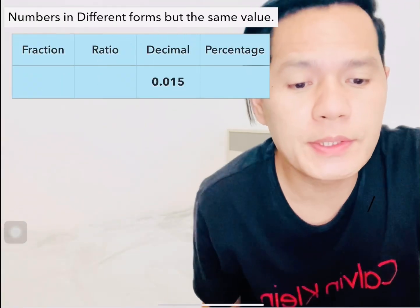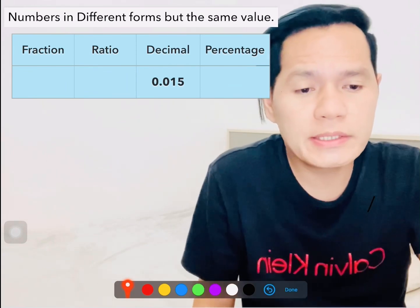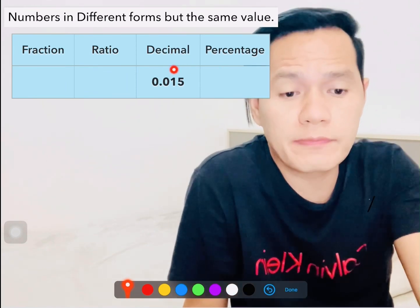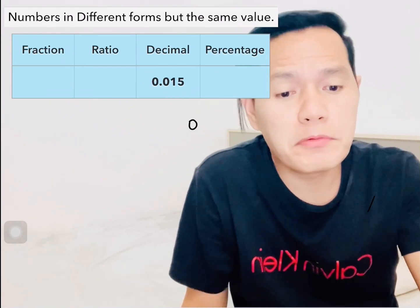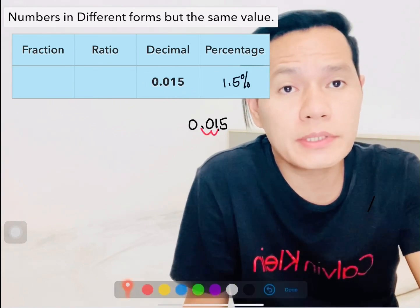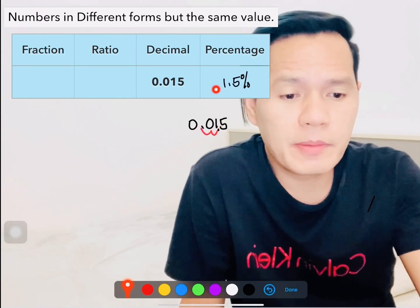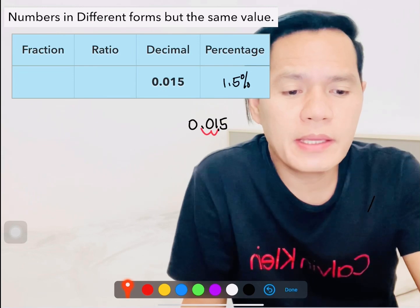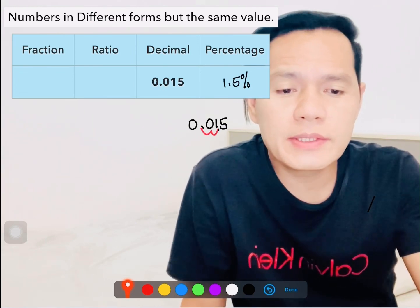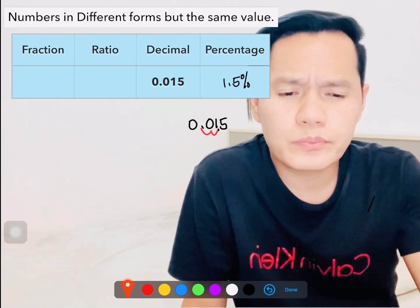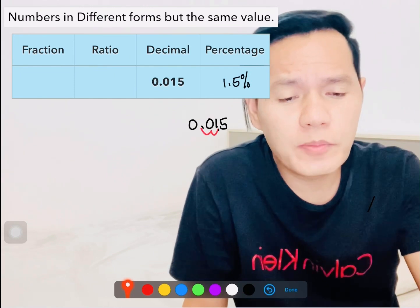The next example gives us a decimal. The first thing to do is change this into percentage — very simple: multiply it by 100 or just simply move the decimal point to the right two times, and then don't forget to put the percent sign. Okay, that's how you do it. Then next, how to change this decimal into ratio or into fraction.